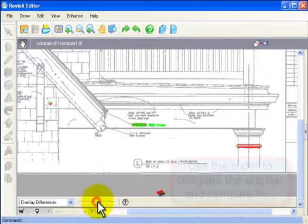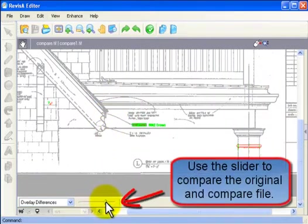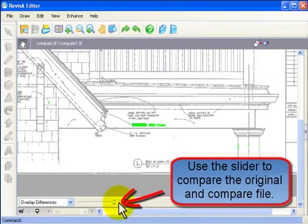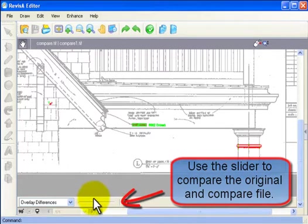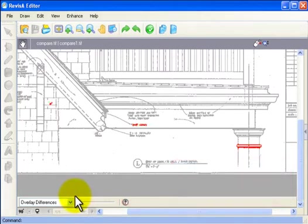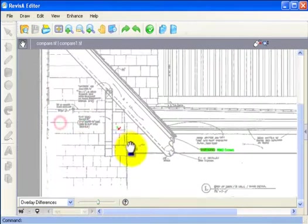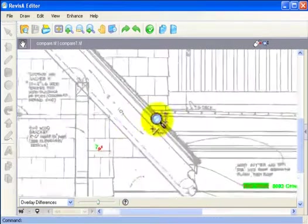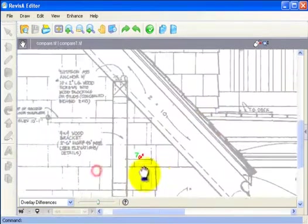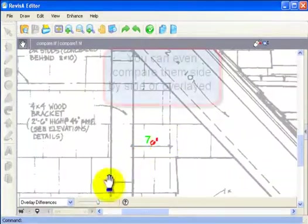So here we can see some color indications of what was added and what was deleted. The slider bar at the bottom allows you to look at the deletes and look at the additions very easily.